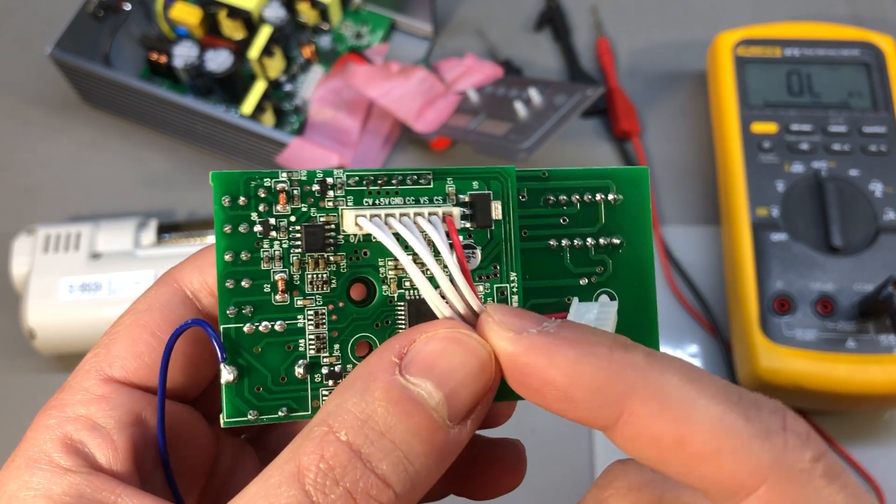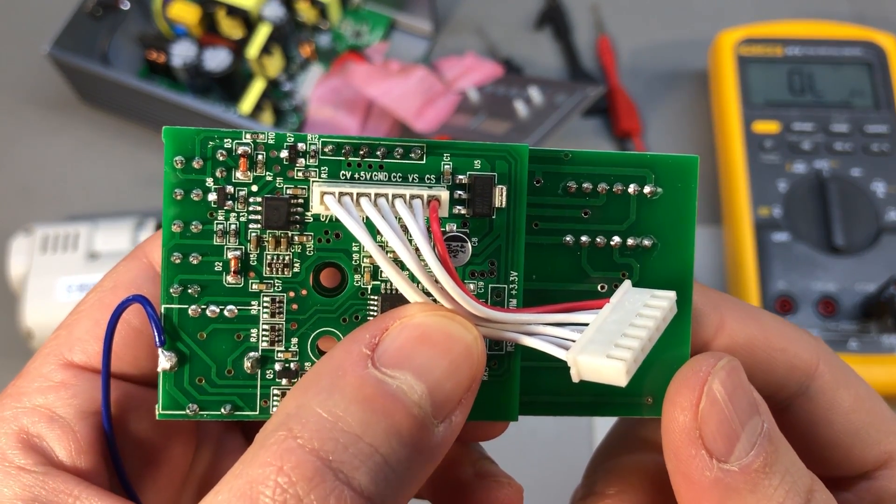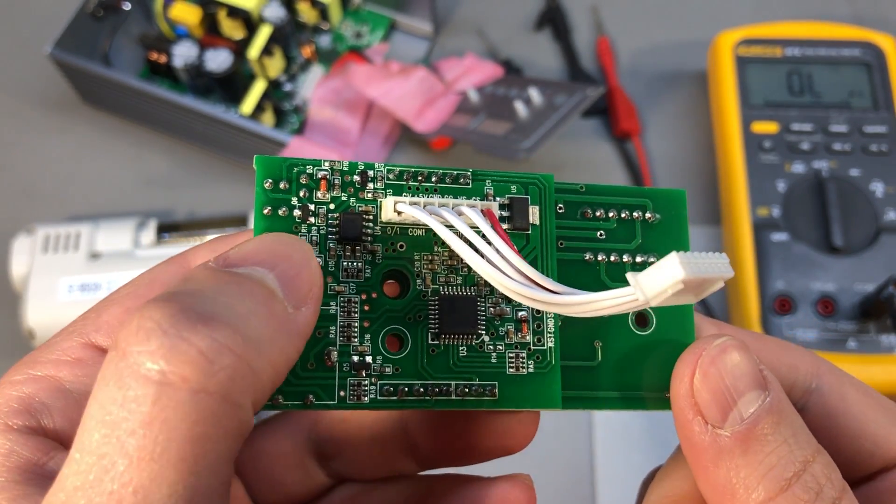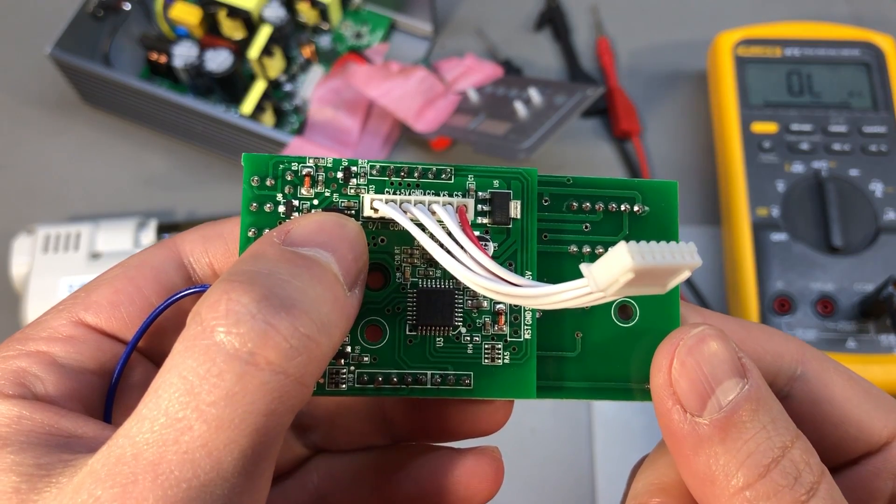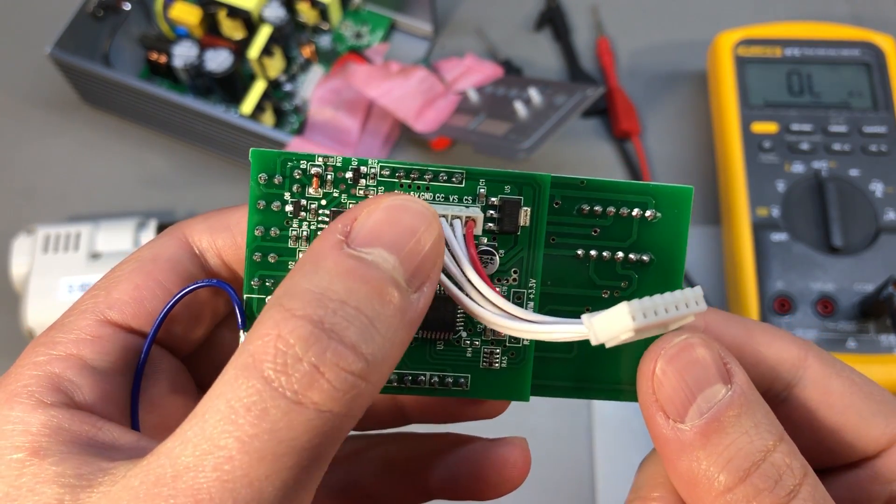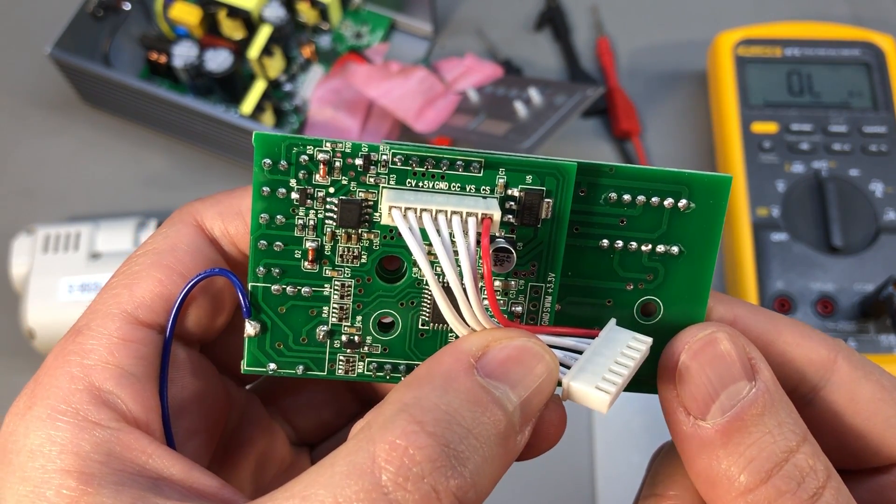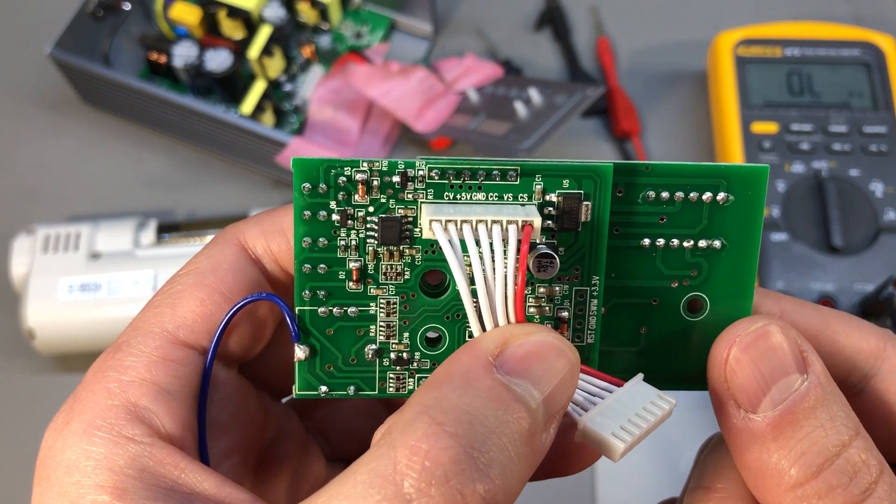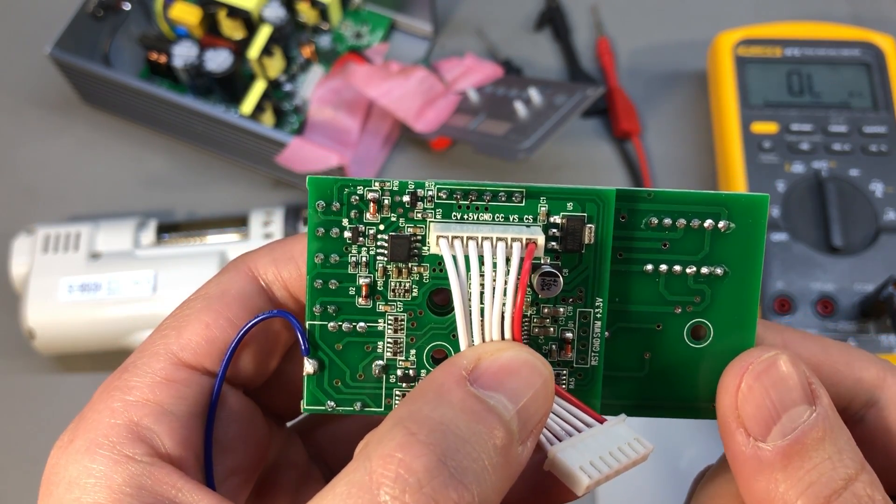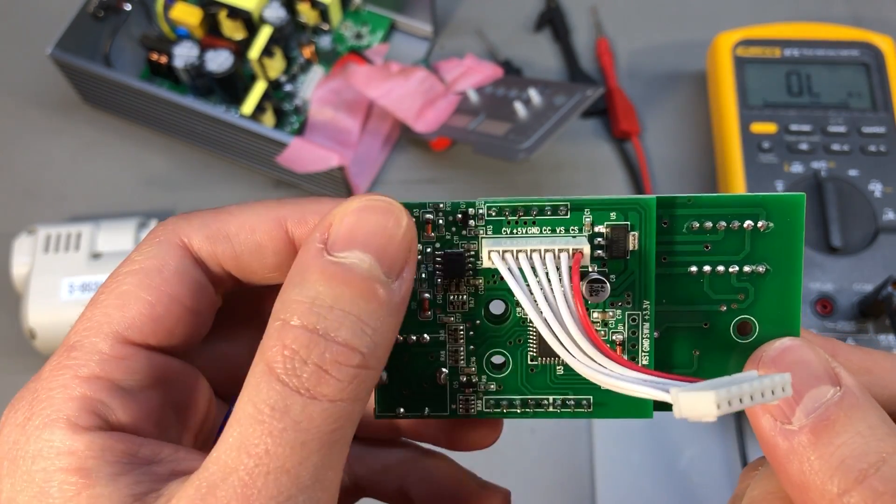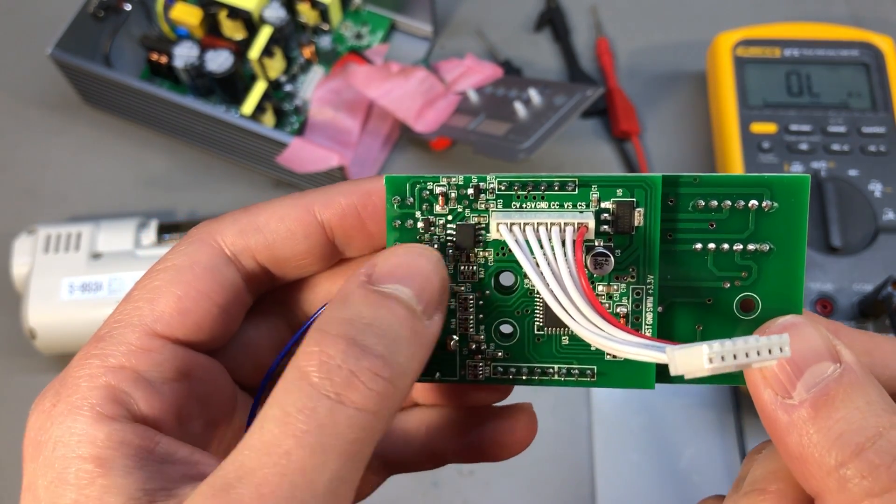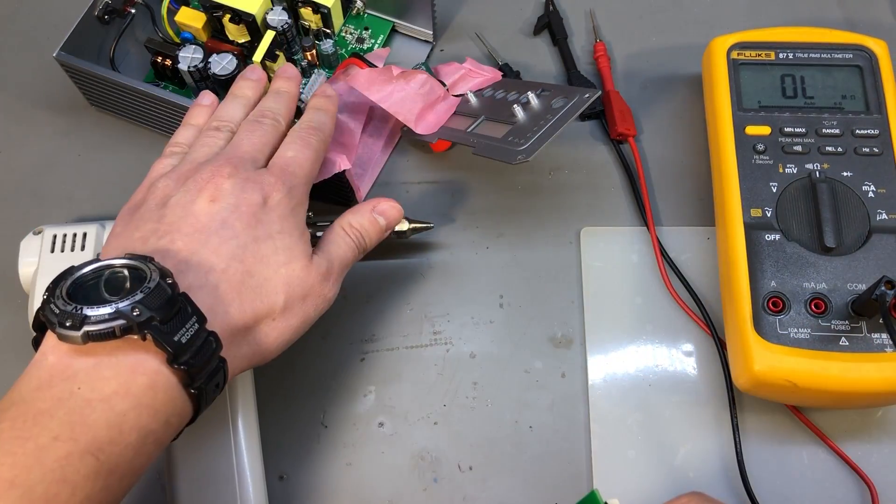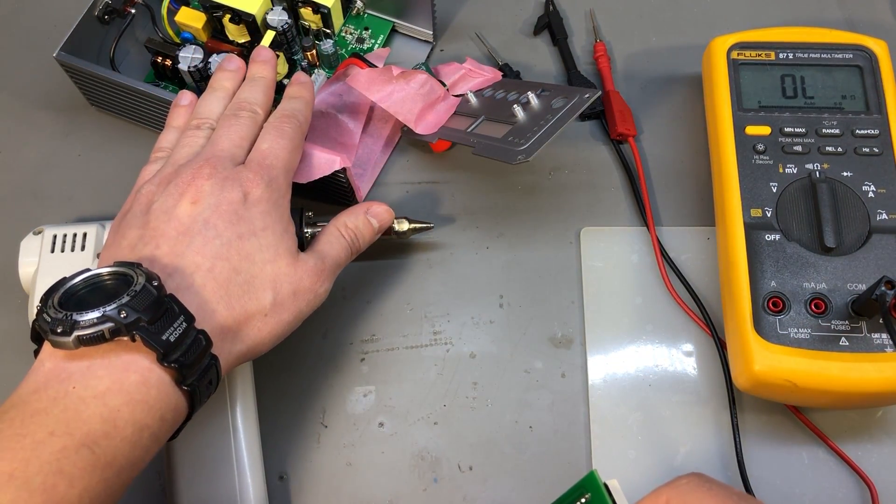We have a 7 pin interface and the signals are all labeled on the PCB. We have starting from the left on-off control, constant voltage, plus 5 volts, ground, constant current, voltage sense and current sense. So our board is powered with 5 volts from an auxiliary 5 volts power supply located on the main power supply board.